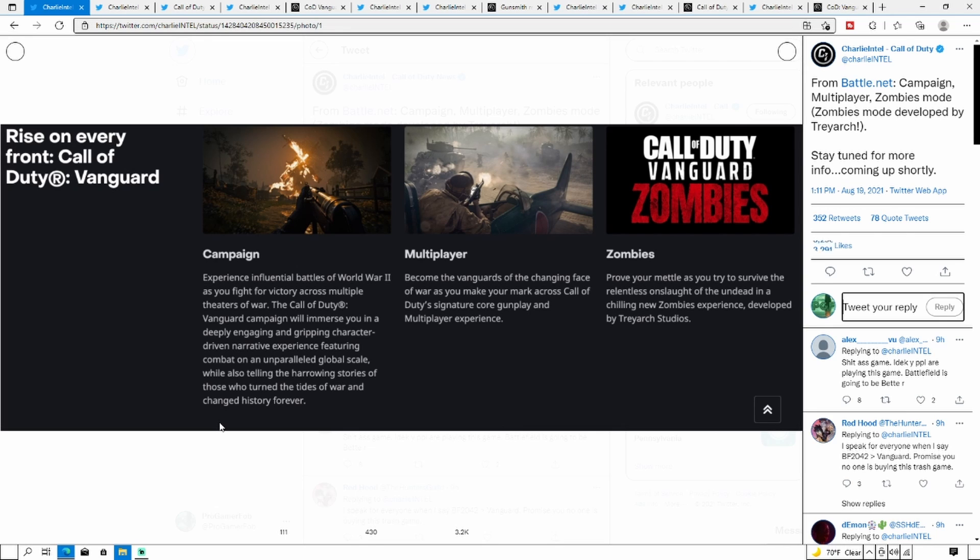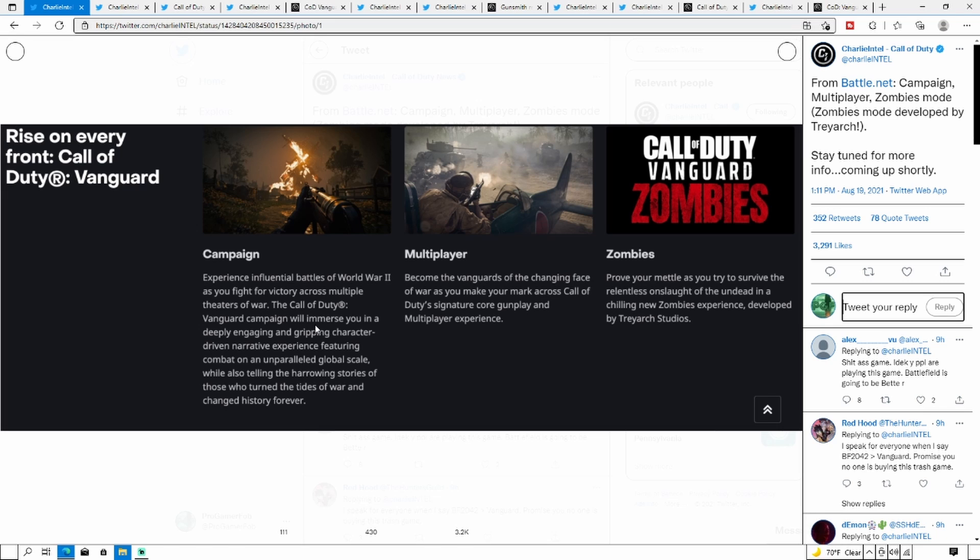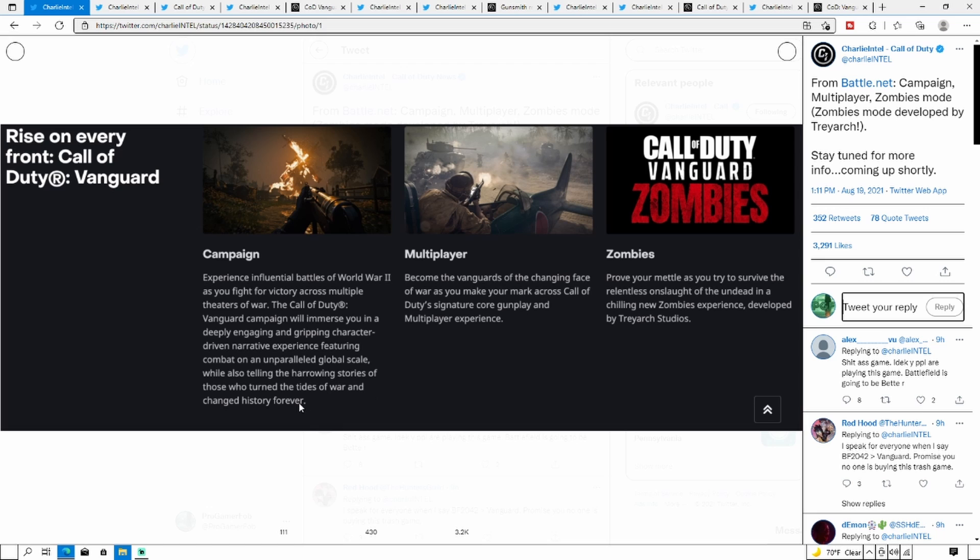So let's get right to the video. Starting off with the Campaign, experience historic battles of World War 2 as you fight for victory across multiple theaters of war. Call of Duty Vanguard's campaign offers a deeply engaging and gripping character-driven narrative experience featuring combat on an unparalleled global scale. Multiplayer - become the vanguards of the changing face of war as you make your mark across Call of Duty's signature core gunplay and multiplayer experience.